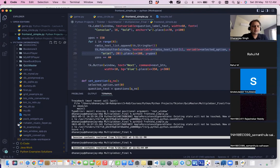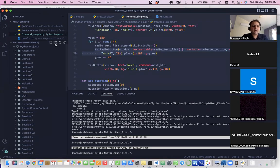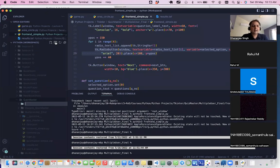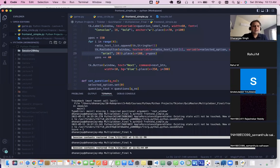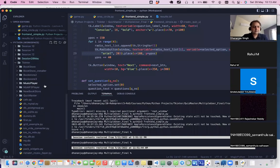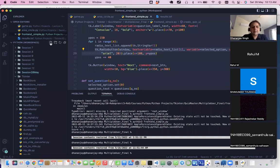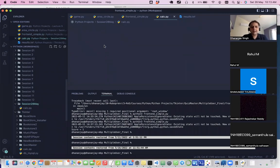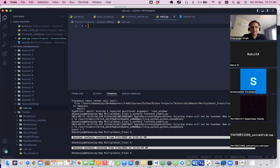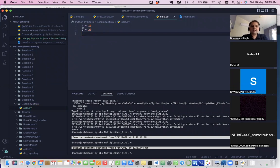Once you're in VS Code, you can create a folder or file and start writing code. I'll create a folder called 'session 28th May', click the new file icon to create a file, and it opens up in the editor. I can then create a simple calculator — using variables x and y.